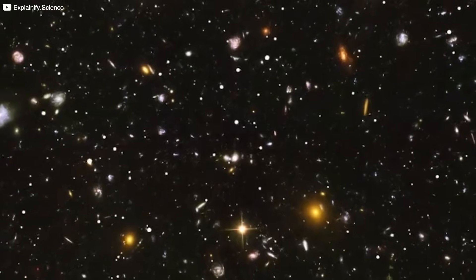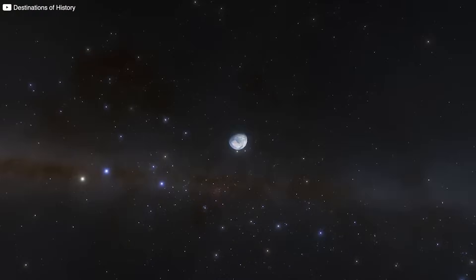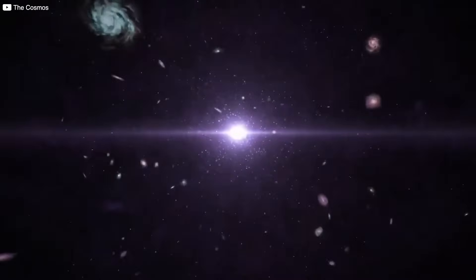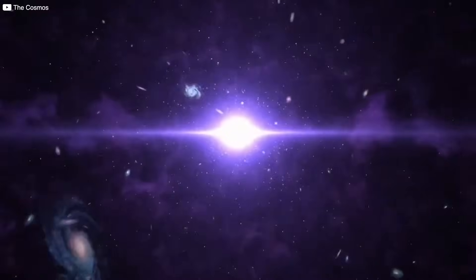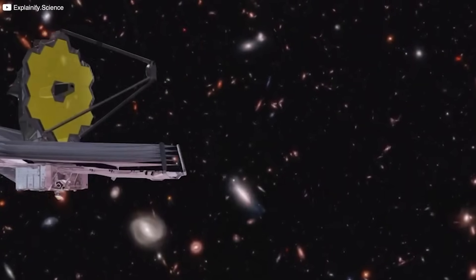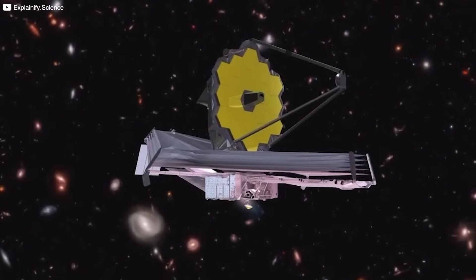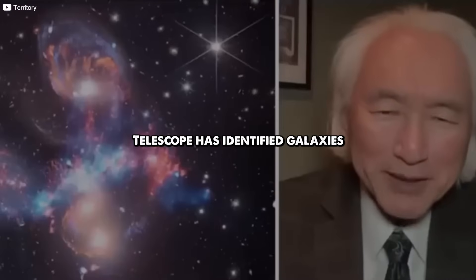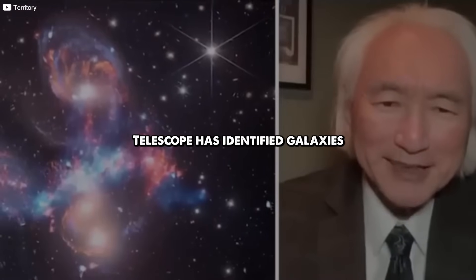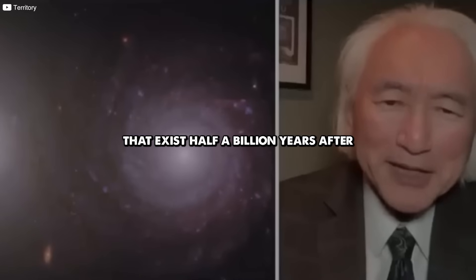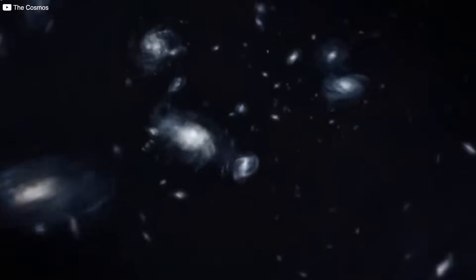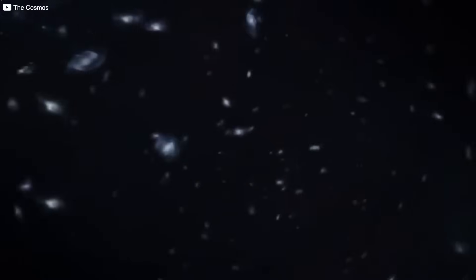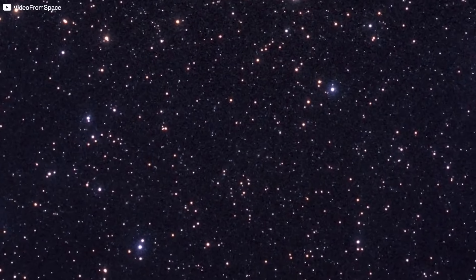Maybe the Big Bang was just a transition. Not a birth, but a rebirth. A moment in a longer story we haven't finished reading. Webb may be the first instrument powerful enough to glimpse echoes from before our beginning. But the James Webb telescope has identified galaxies that exist half a billion years after the Big Bang. It's no longer just about what happened after the Big Bang. It's about whether that event was the true beginning or just a page in an older book.